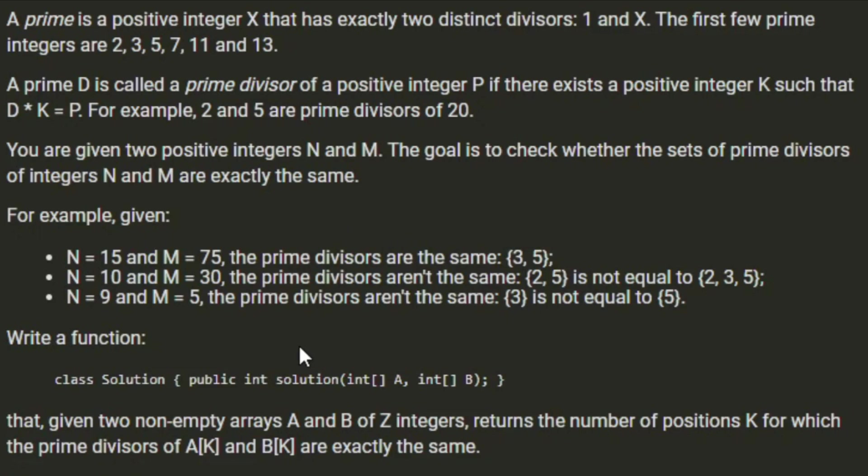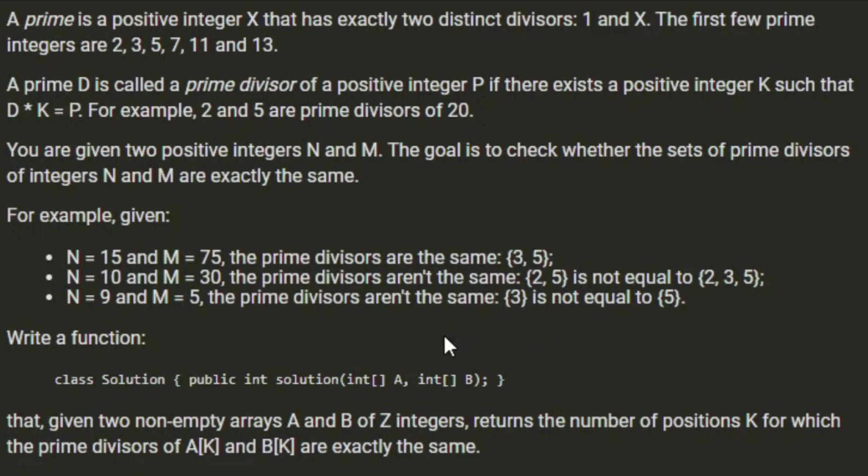But N equals 10 and M equals 30, the prime divisors aren't the same. So 10 divides into 2 and 5, and 30 divides into 2, 3, and 5. For N equals 9 and M equals 5, the prime divisors aren't the same, because 9 divides into 3 and M only divides into 5.